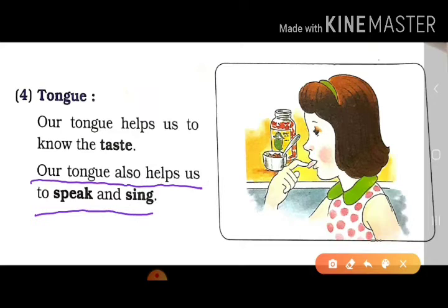Usse hum kuch bol bhi sakte hain, aur ga bhi sakte hain. Aapko maalum hai — aap ek baar apni tongue ko pakad kar dekho, kya aap kuch bol sakte ho? Nahi bol sakte. Aap kuch ga sakte ho? Nahi ga sakte. Our tongue also helps us speak and sing. Humari tongue se hum bol bhi sakte hain aur ga bhi sakte hain.